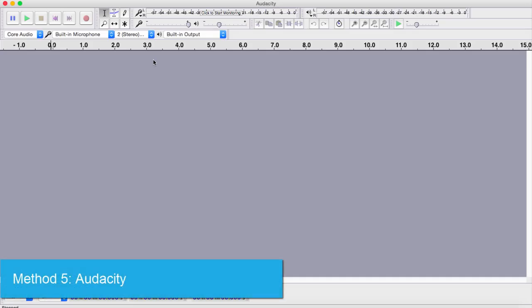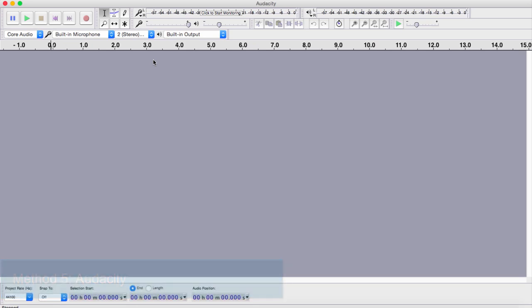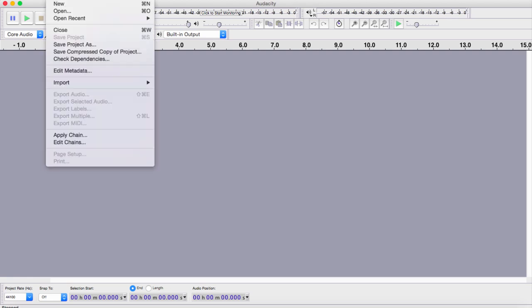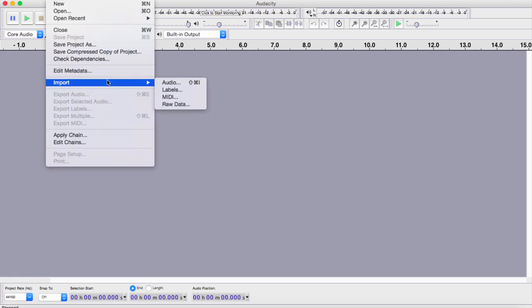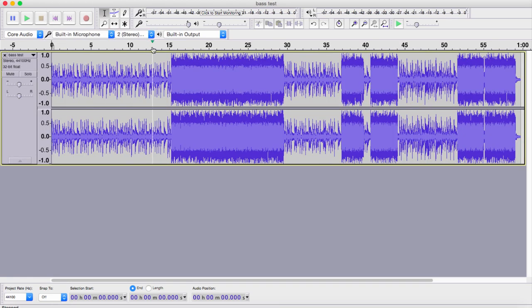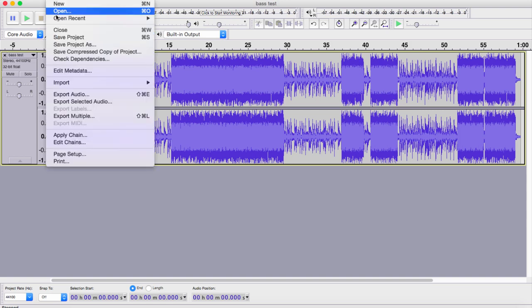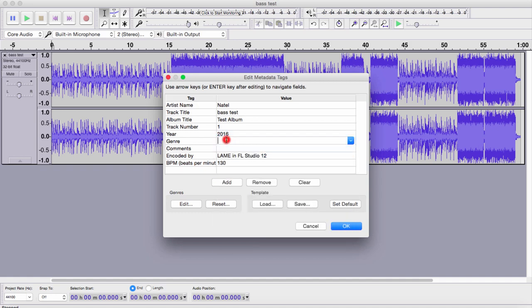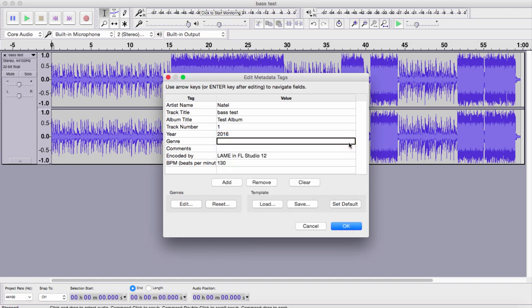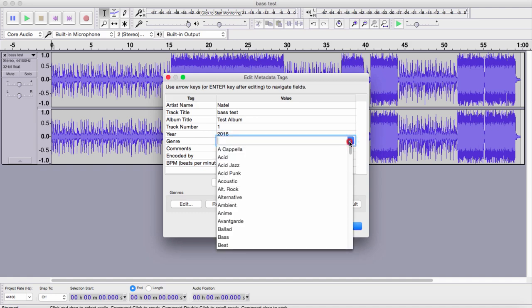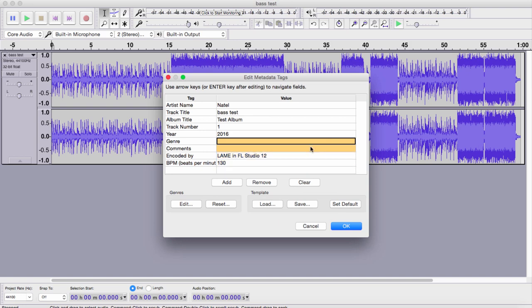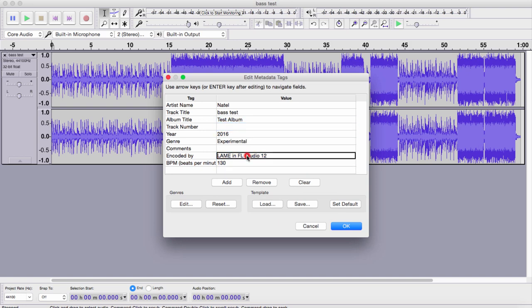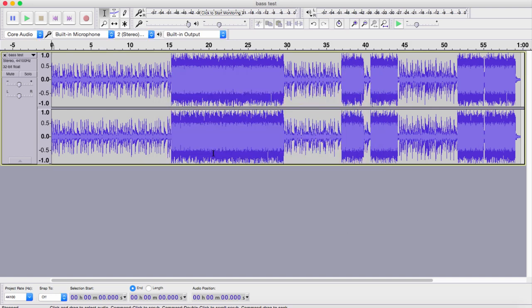Finally, we have Audacity, which is a program most people have heard about. Most people don't know how great this program is, despite it being free. To add ID3 tags using Audacity, we import one of our files. After it's loaded, we go to File, Edit Metadata, and it brings up all of the metadata. We can adjust them by clicking on them, and they have a lot of presets. We can adjust and delete any of the options, then click OK when done, and it will automatically save that into the file.